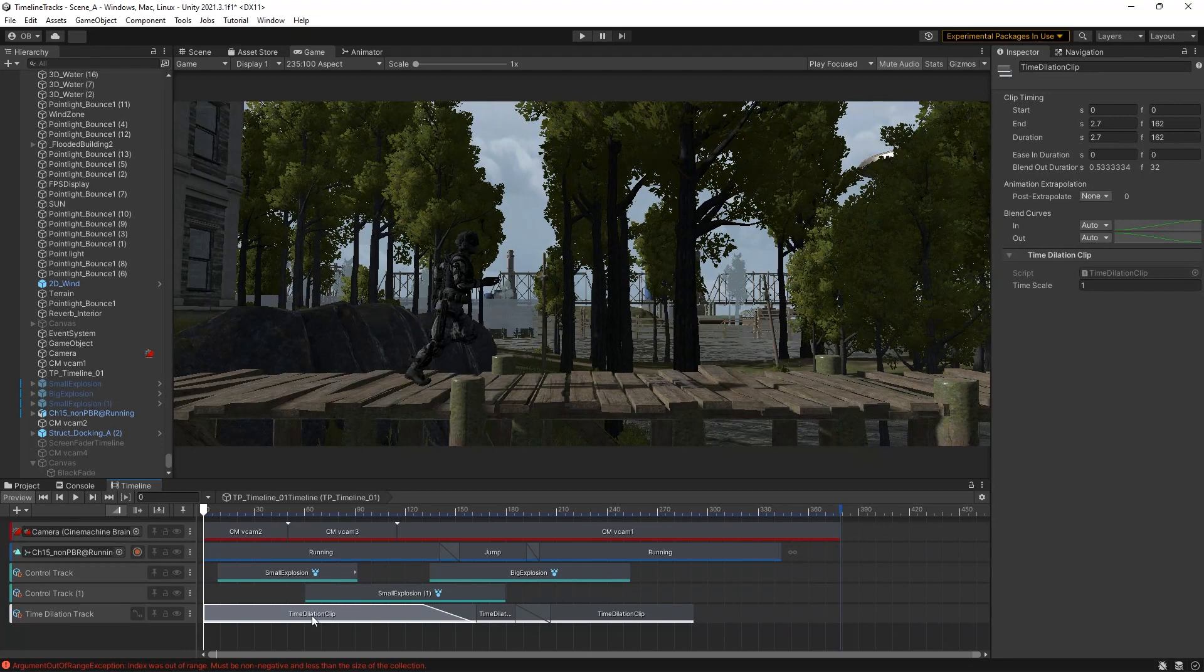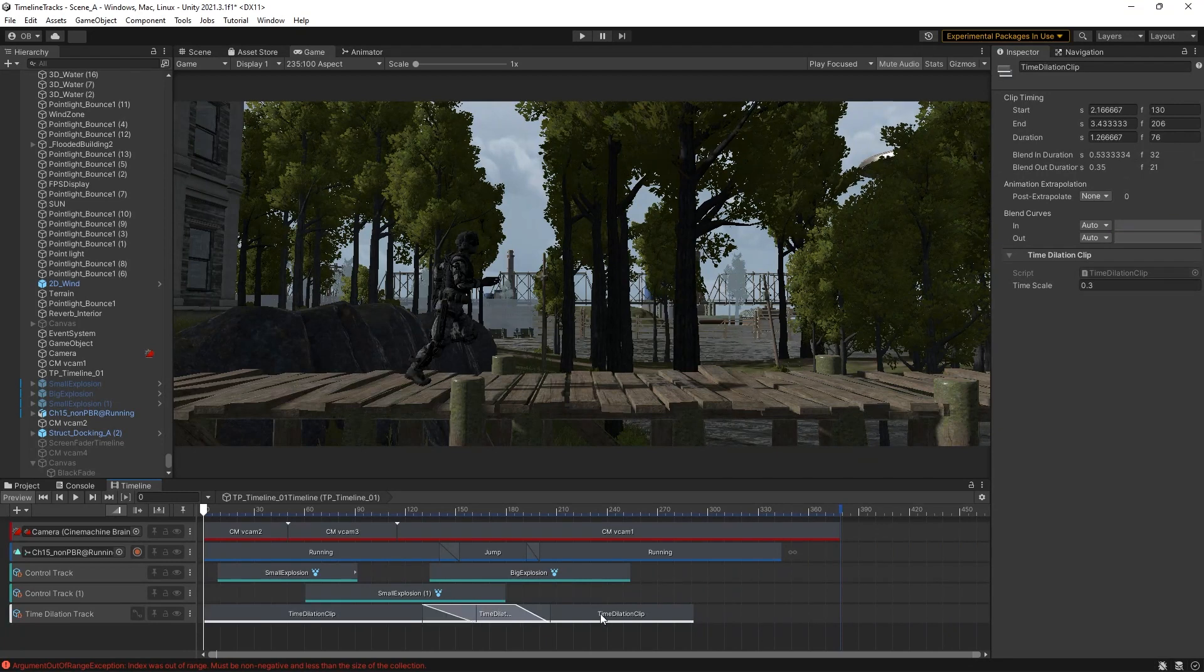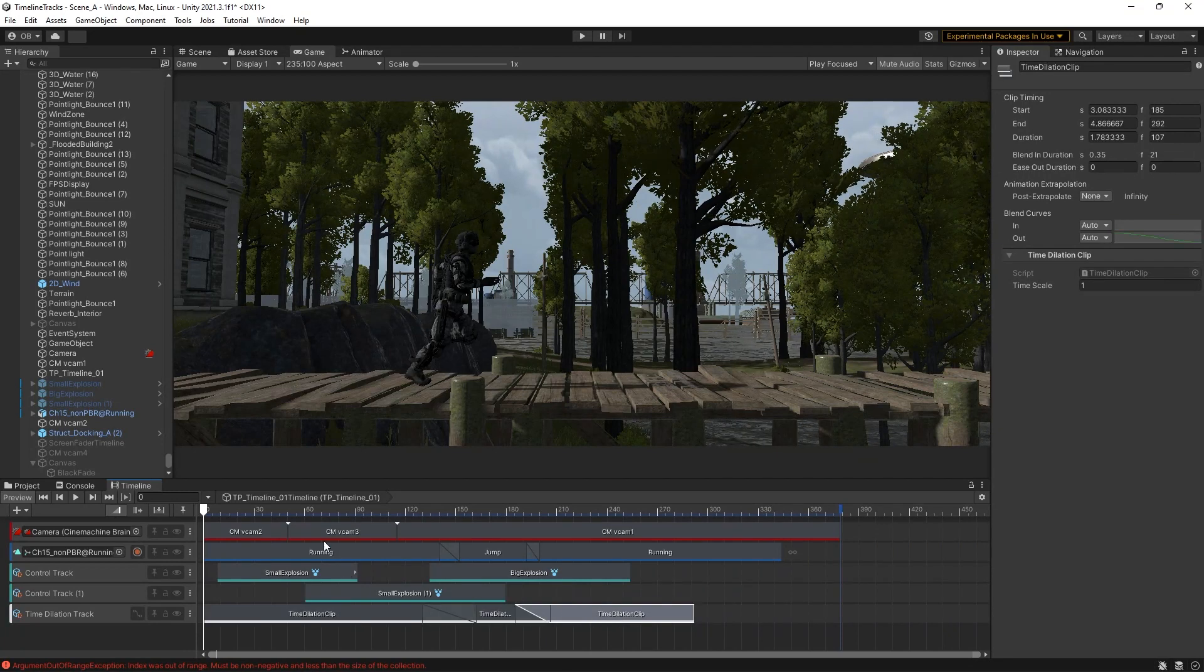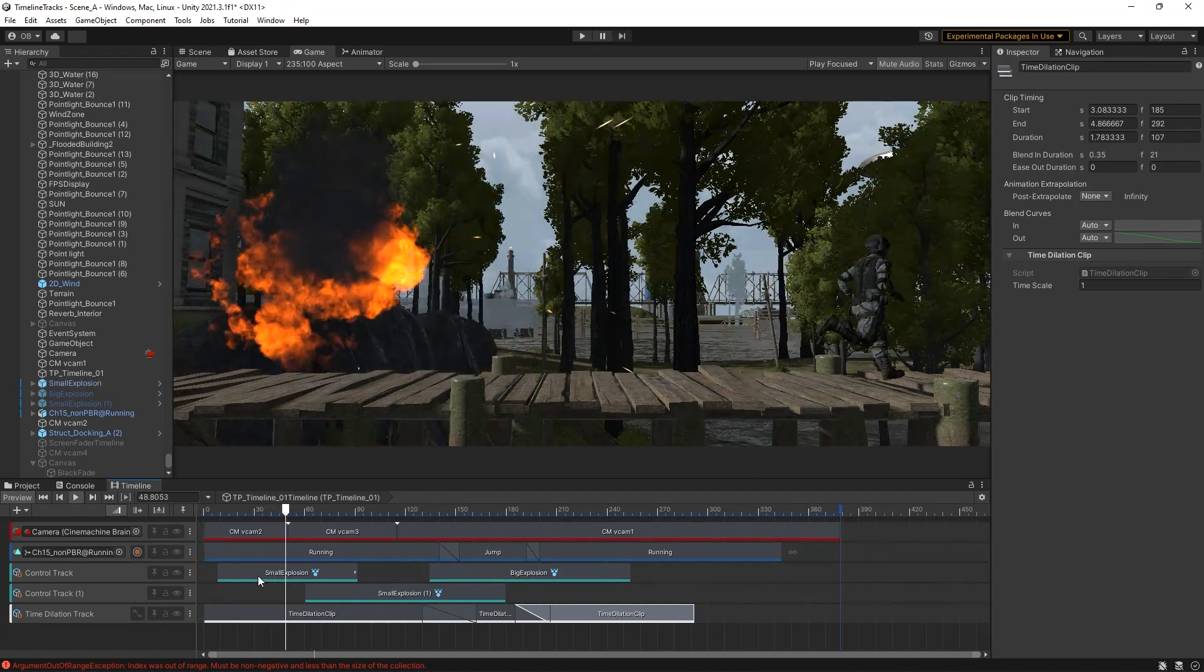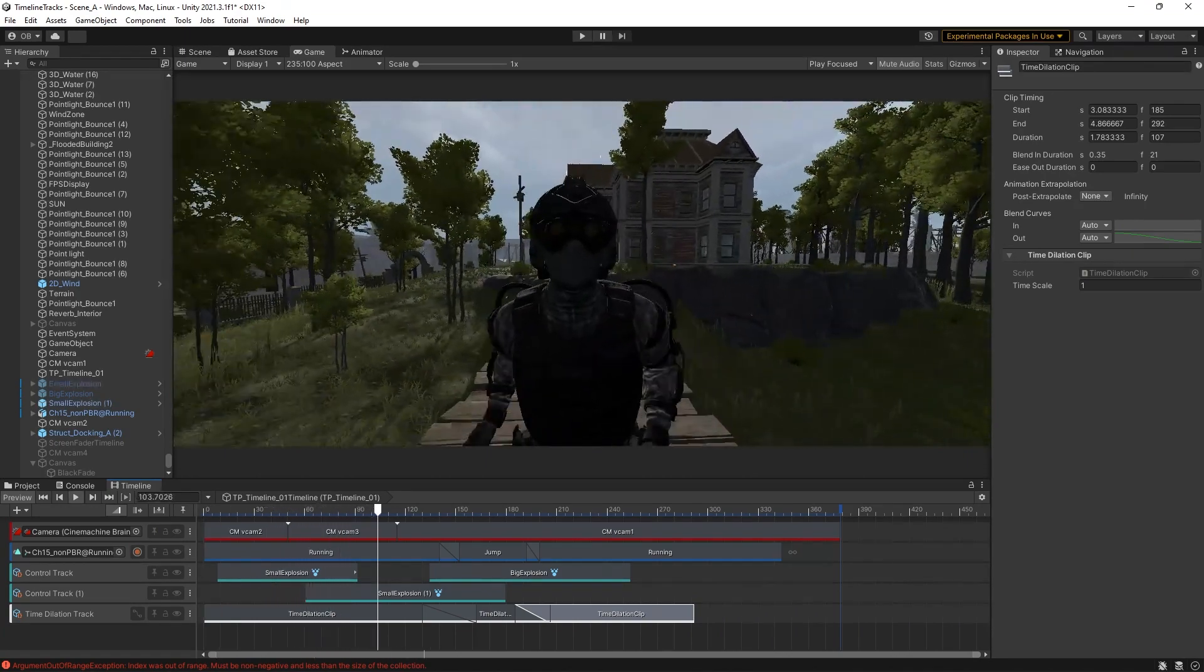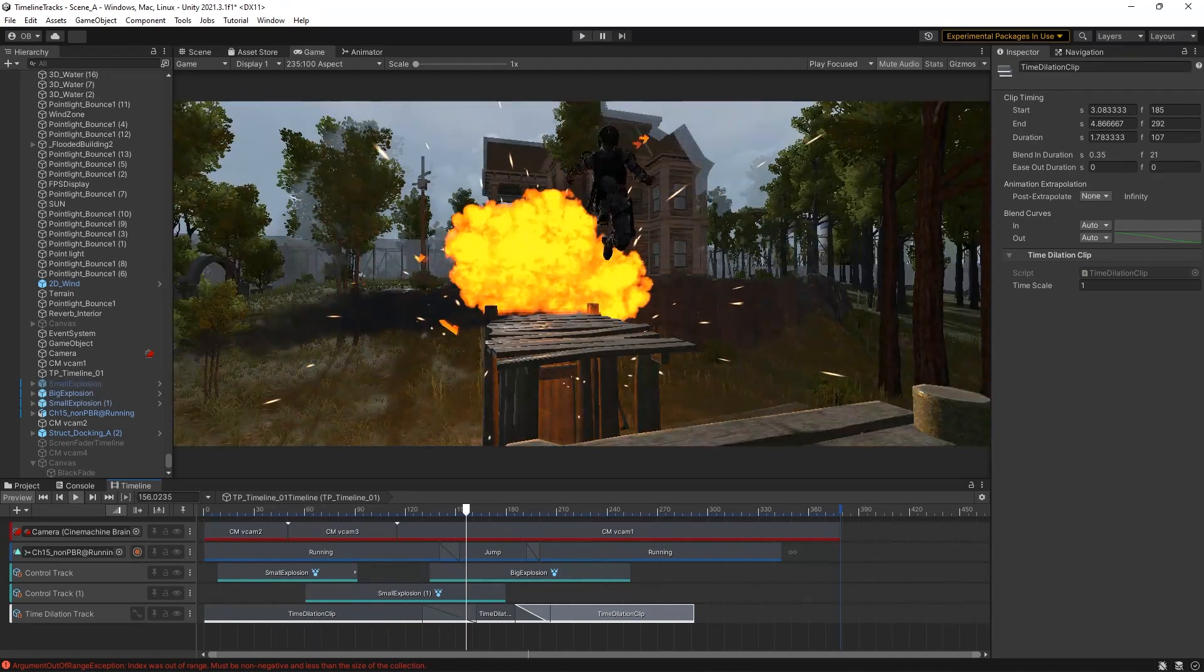Time Dilation can be used for cinematic sequences in action scenes to adjust the time scale to create some cool slow-mo effects.